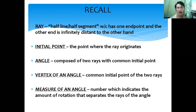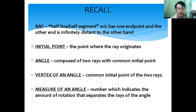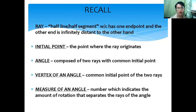Let's recall some of the terminologies for trigonometry. A ray is the half line or half segment which has one endpoint and the other end is infinitely distant. The initial point is the point where the ray originates. An angle is composed of two rays with a common initial point. The vertex of an angle is the common initial point of the two rays, and the measurement of an angle is the number which indicates the amount of rotation that separates the rays of the angle.